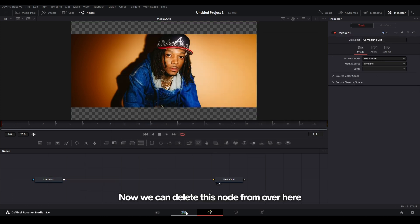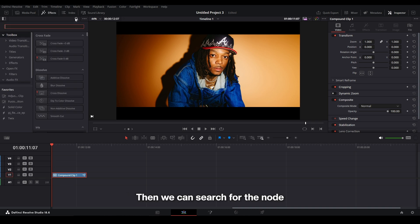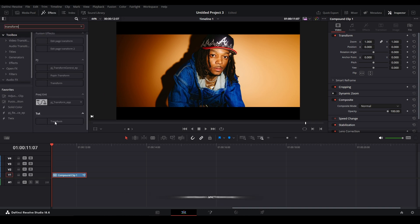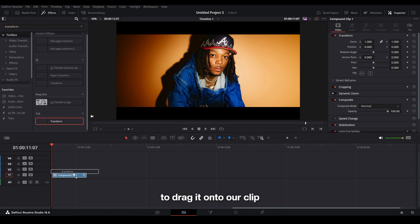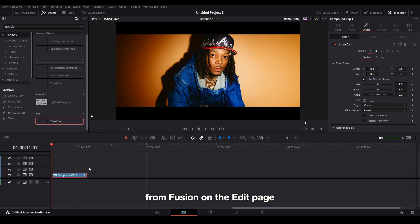Now we can delete this node from over here, go back to our effects library, then we can search for the node that we have, so Transform. We're going to find the folder that we saved the node in, and then we're going to drag it onto our clip, and there we have the Transform effect from Fusion on the edit page.